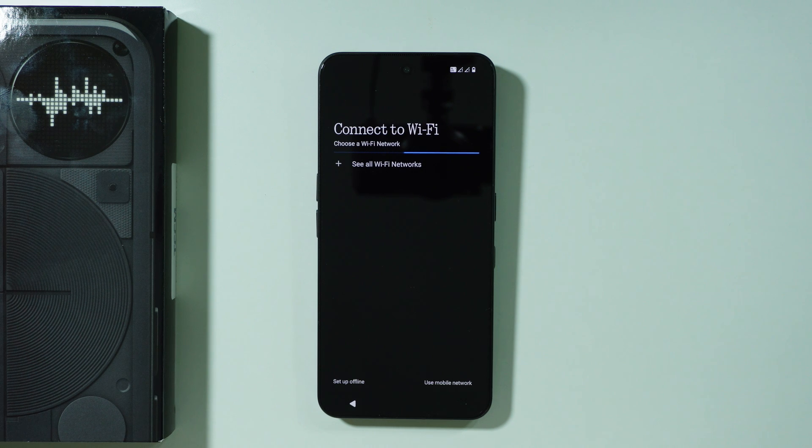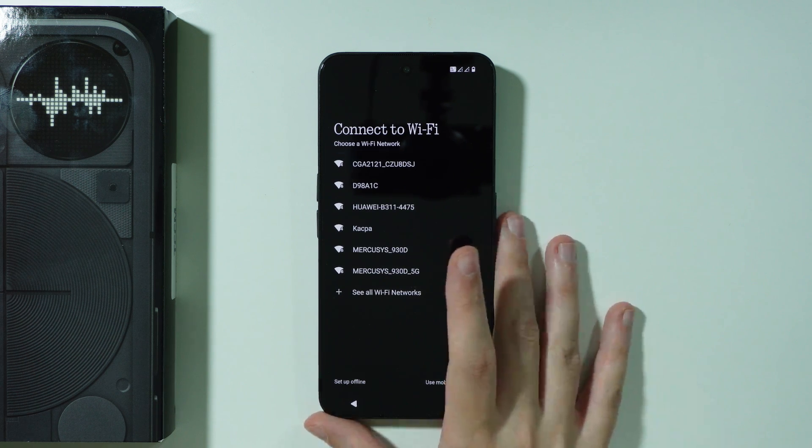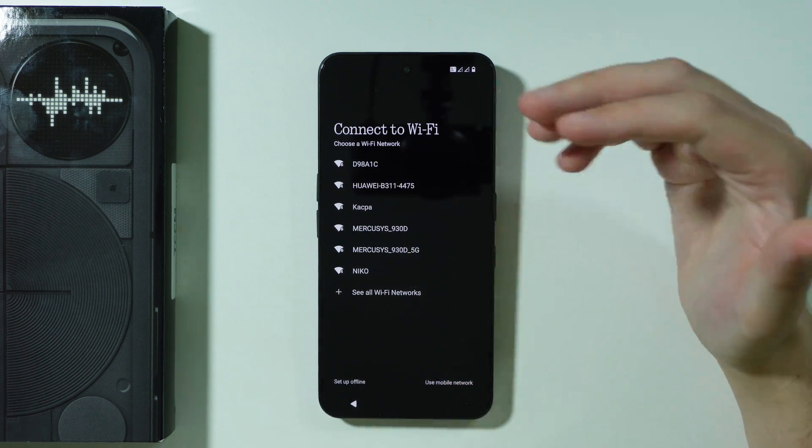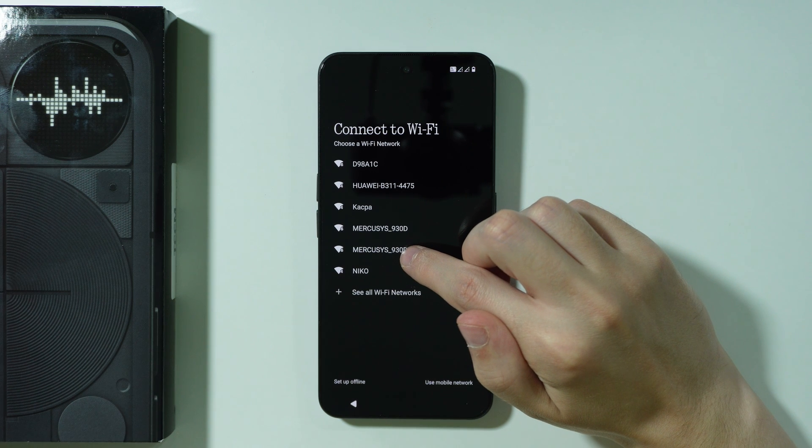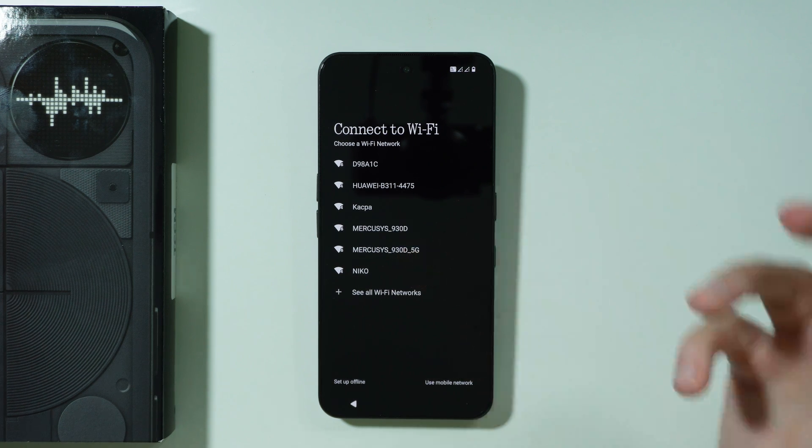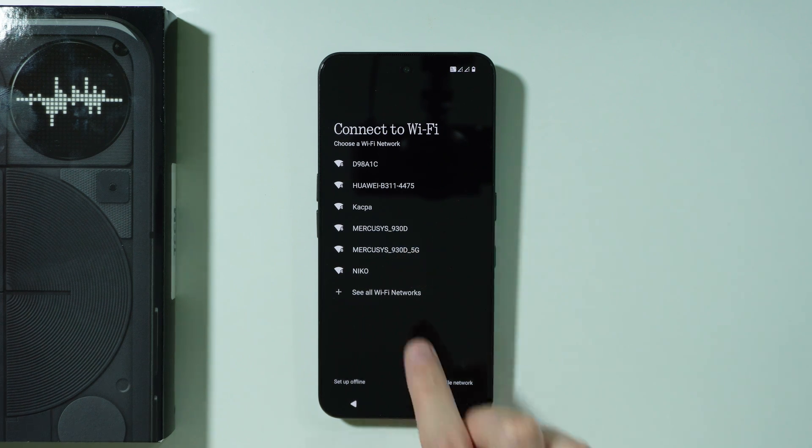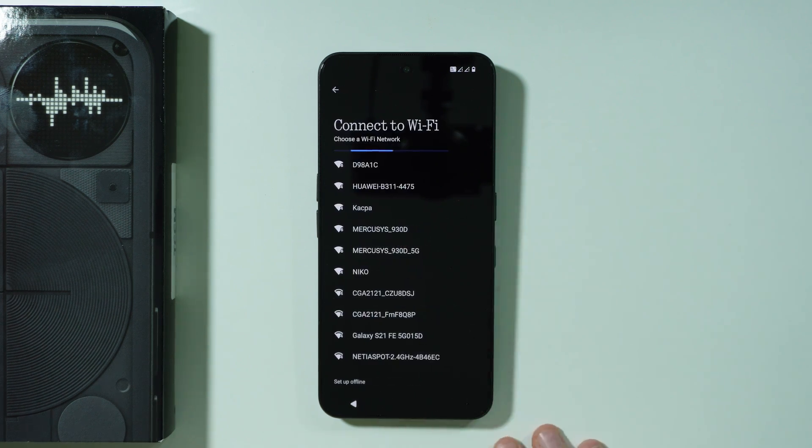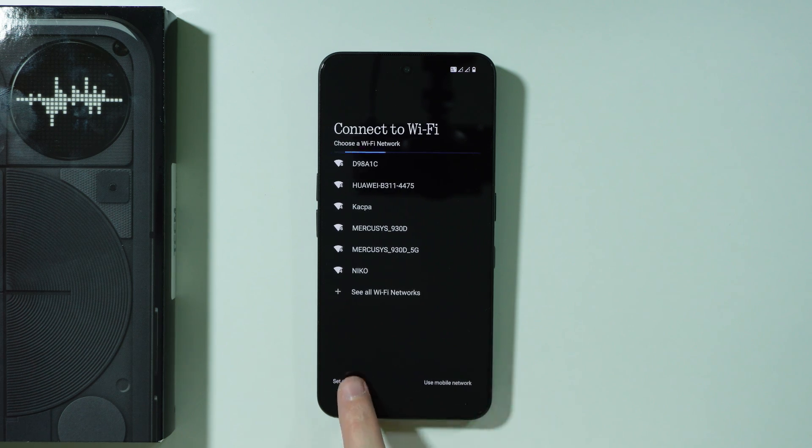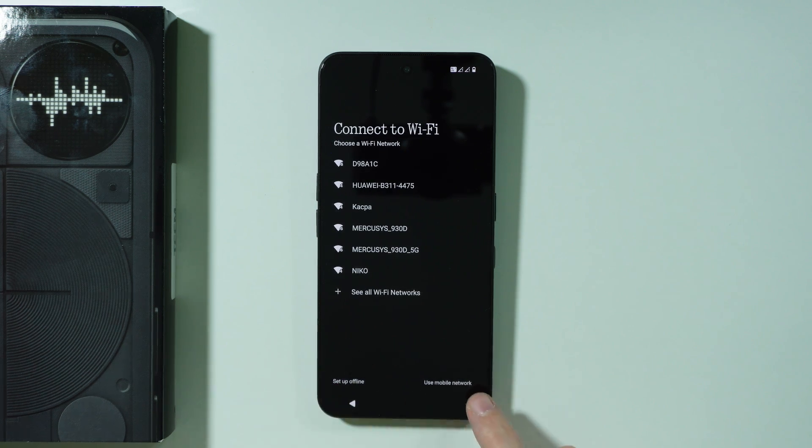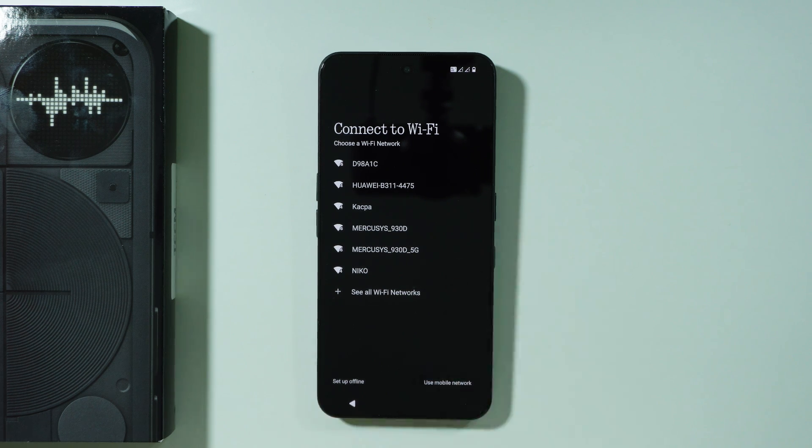Next we can connect to WiFi so try to find your WiFi network on this list. Then you can select it and enter the password. You can also press over here to see all WiFi networks. You can also set up offline or use mobile network instead.